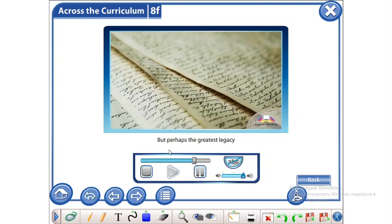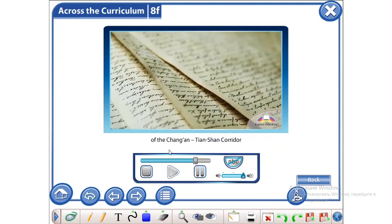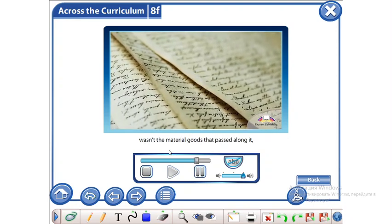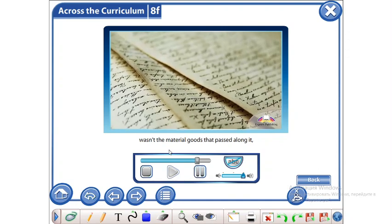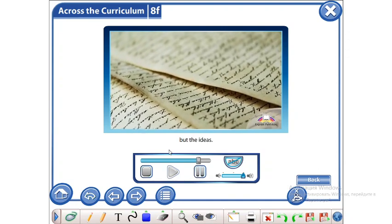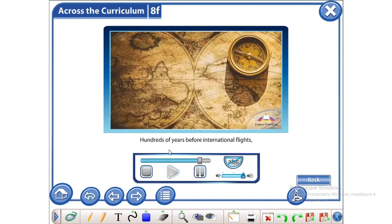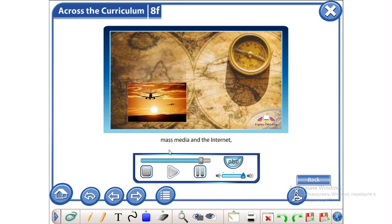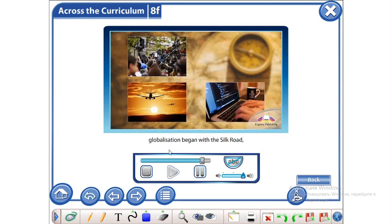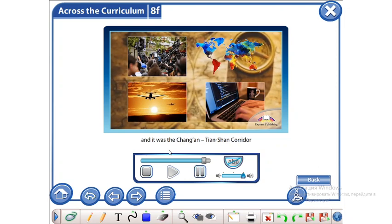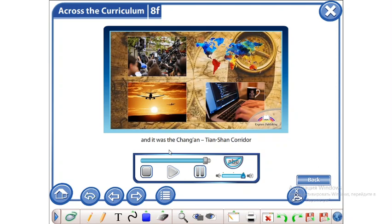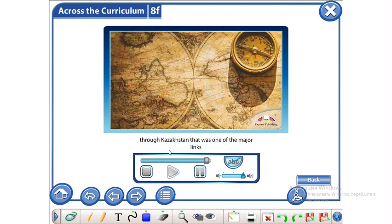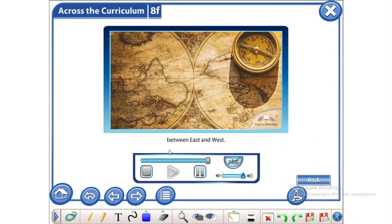But perhaps the greatest legacy of the Chang'an-Tianshan Corridor wasn't the material goods that passed along it, but the ideas. Hundreds of years before international flights, mass media, and the internet, globalization began with the Silk Road, and it was the Chang'an-Tianshan Corridor through Kazakhstan that was one of the major links between East and West.